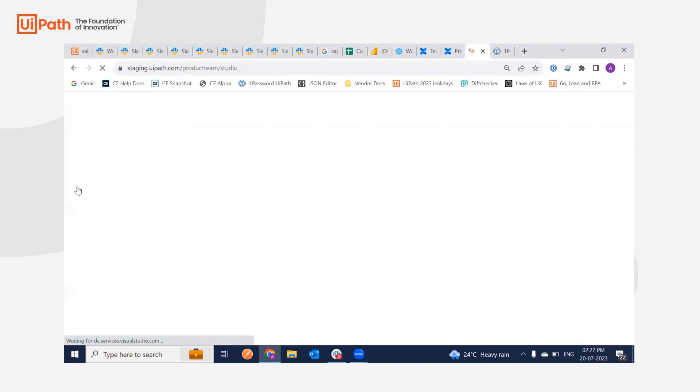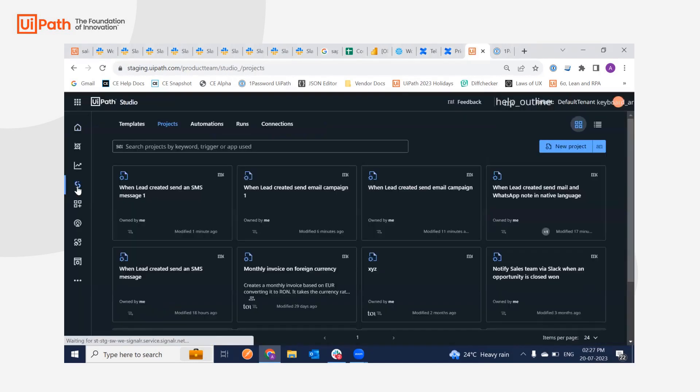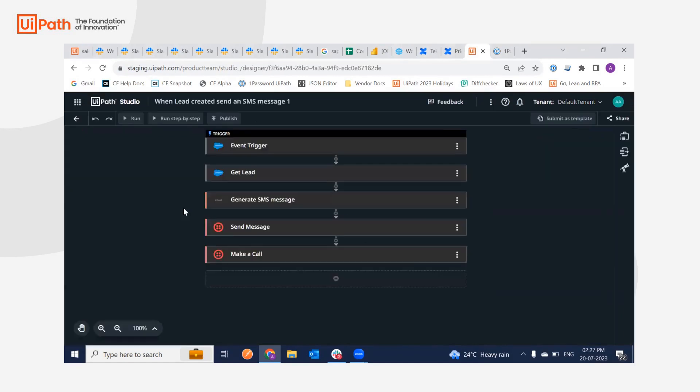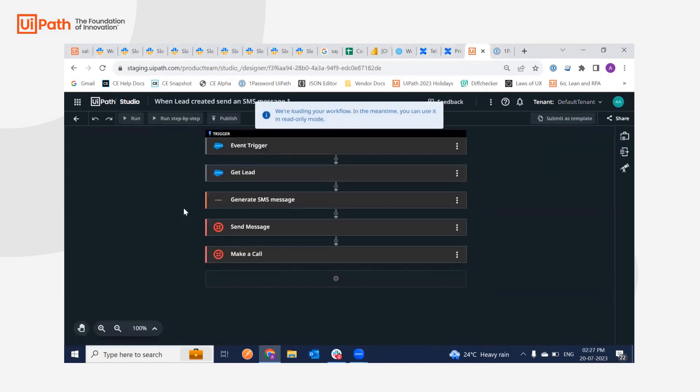So as you can see, the workflow will be here. That is the Twilio workflow which we'll be using for the event, for the user testing, basically.